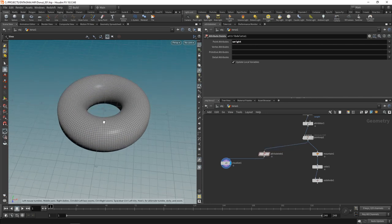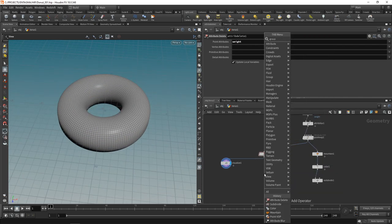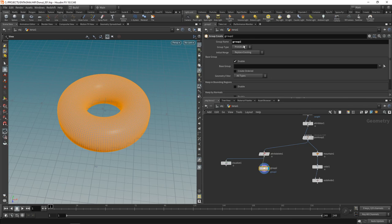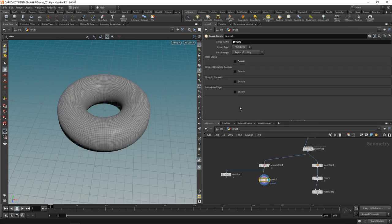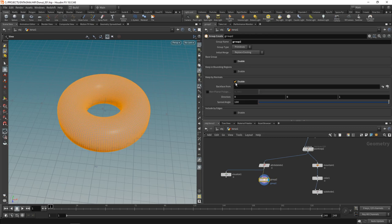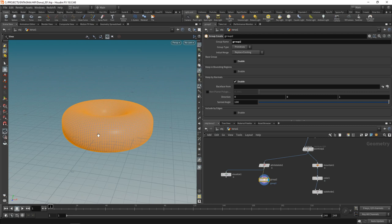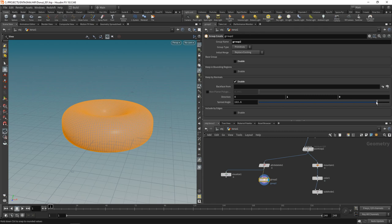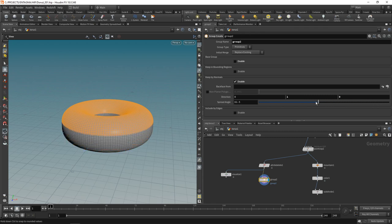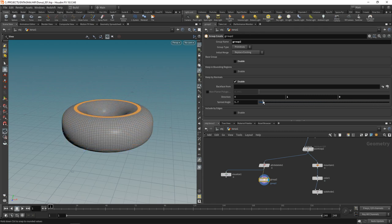Next, let's just select this upper parts of our donut using a group node again. This time set to primitives. So we will select polygons here and we're going to disable the base group and check keep by normals which allows me to select faces, that is polygons of my model, by their angle towards a normal, towards a vector. The direction I mainly want to select is the up direction and Houdini uses a Y up axis system. So let's create a 010 vector just pointing upwards.